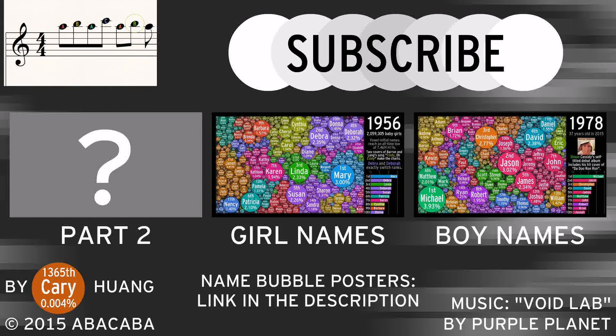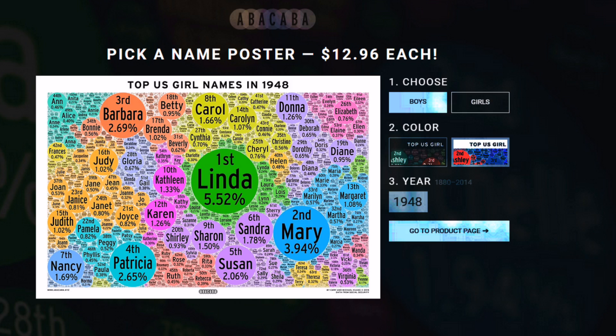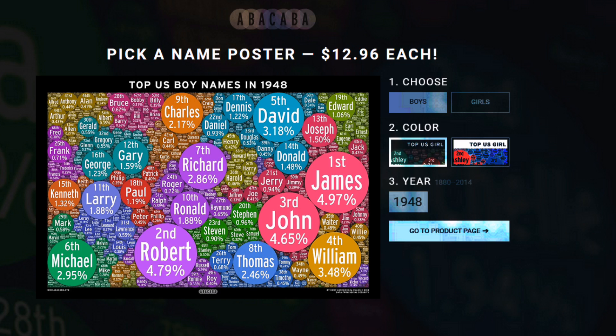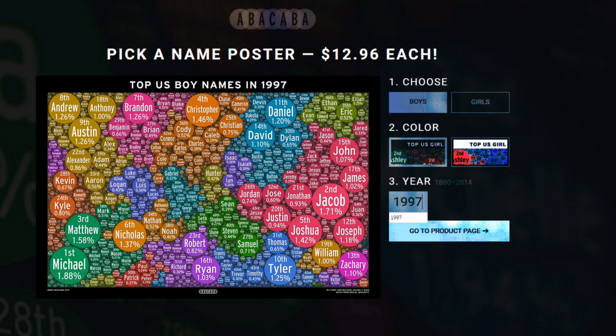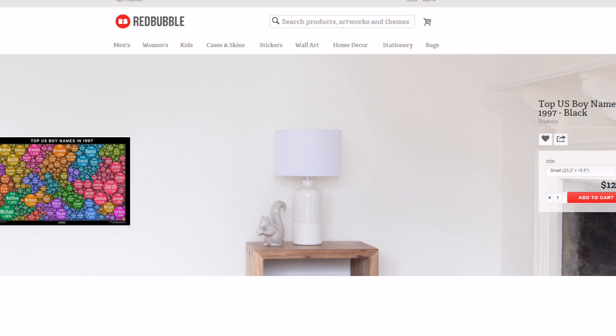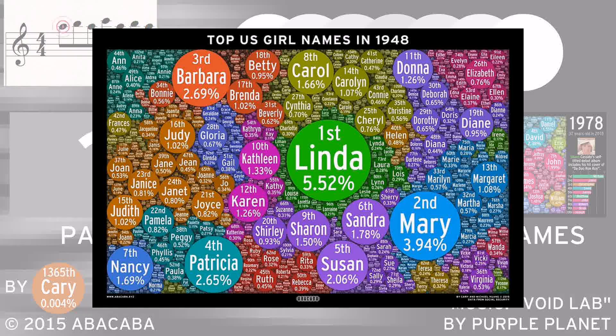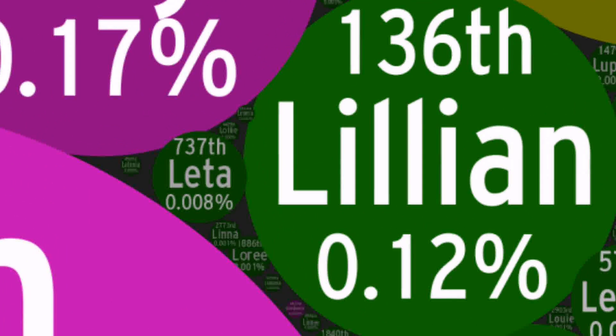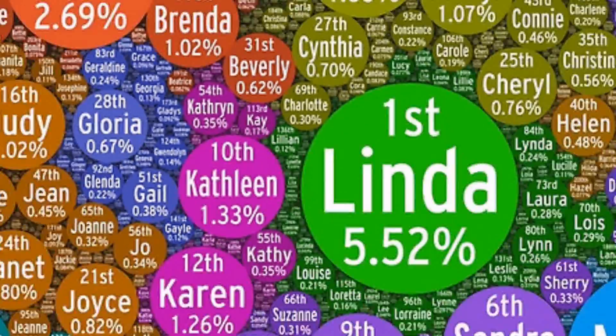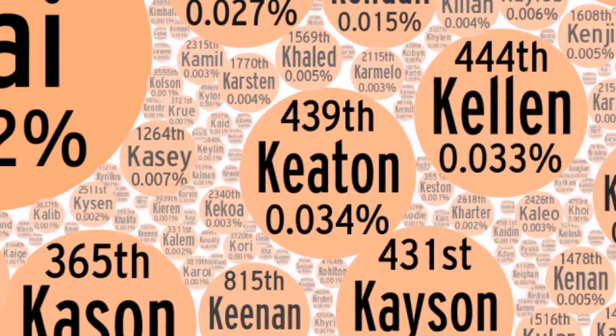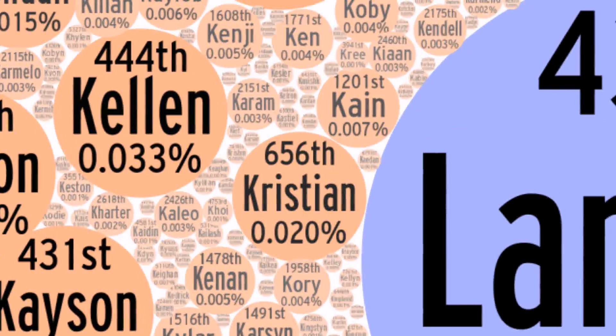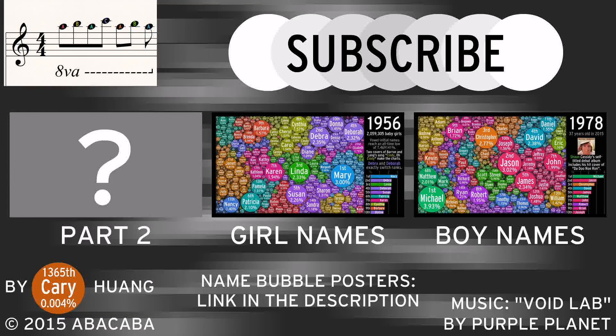We're selling name bubble posters now. If you go to the link in the description, you can choose from over 500 posters. Customize it by setting the gender, birth year, and background color you want. They're extremely high resolution. To give you a sense, here's the full poster, and here's up close. There's so many tiny bubbles you can see, that every time you look, you'll see something new. So yeah, if you want to support us, or if you just want a nice looking poster in your room, go check it out.